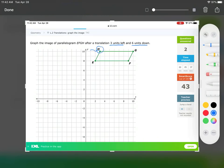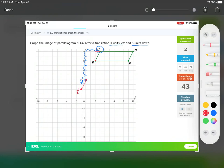Three to the left — one, two, three — six units down — one, two, three, four, five, six. This is H prime. Now look at H to E: it goes one to the left and two down, so going one to the left and two down from H prime gives me E prime, because the relationship from H to E should look the same as H prime to E prime.